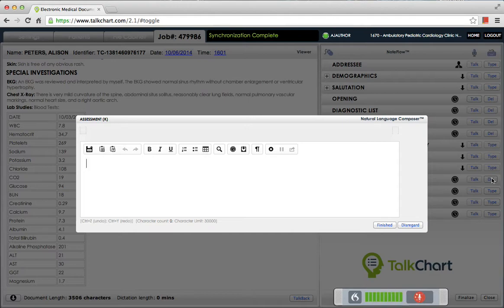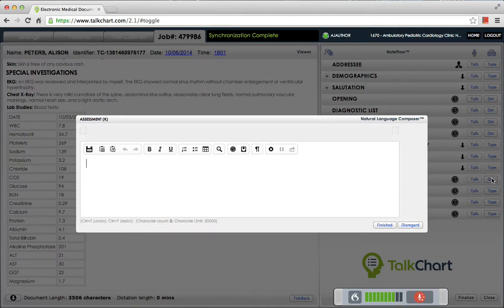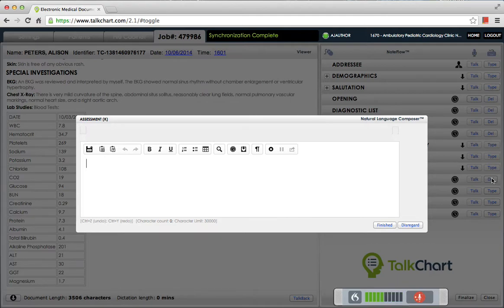She does not have evidence of a right ventricular heave. She has no diastolic murmur to suggest significant pulmonary valve insufficiency. She does have a systolic murmur, but we know she has mild pulmonary valve stenosis based on her echocardiogram of last year.